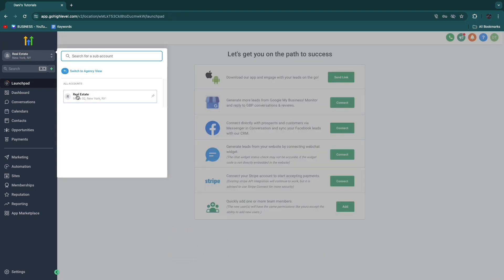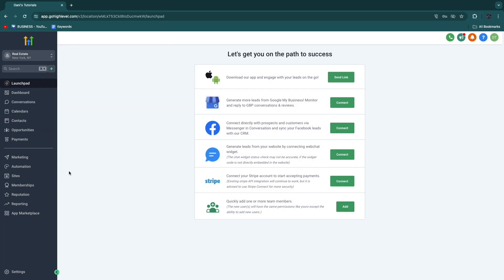After you sign up, you will usually come into your agency dashboard, but you just want to go and create a sub-account if you haven't done that yet, and then sign into that sub-account so that you will get into the actual sub-account just like I am right here.